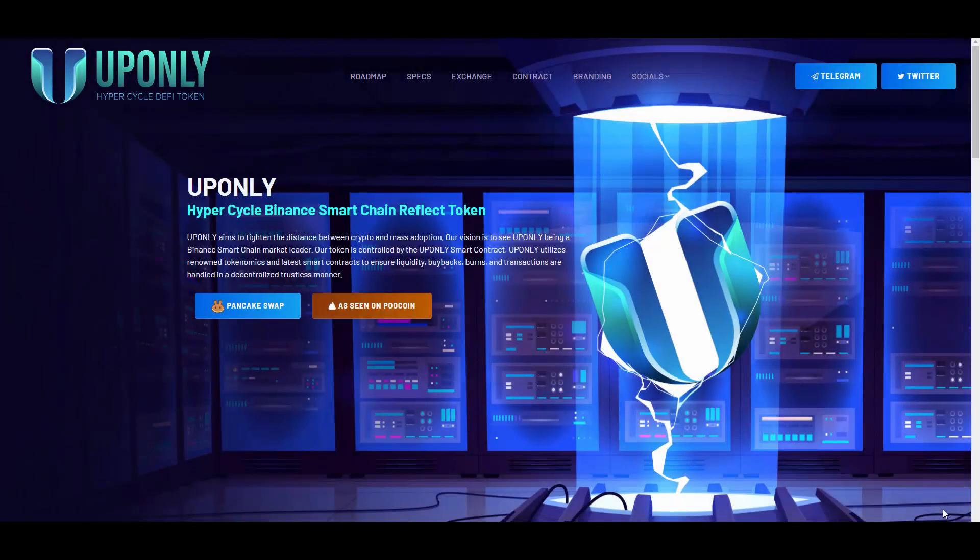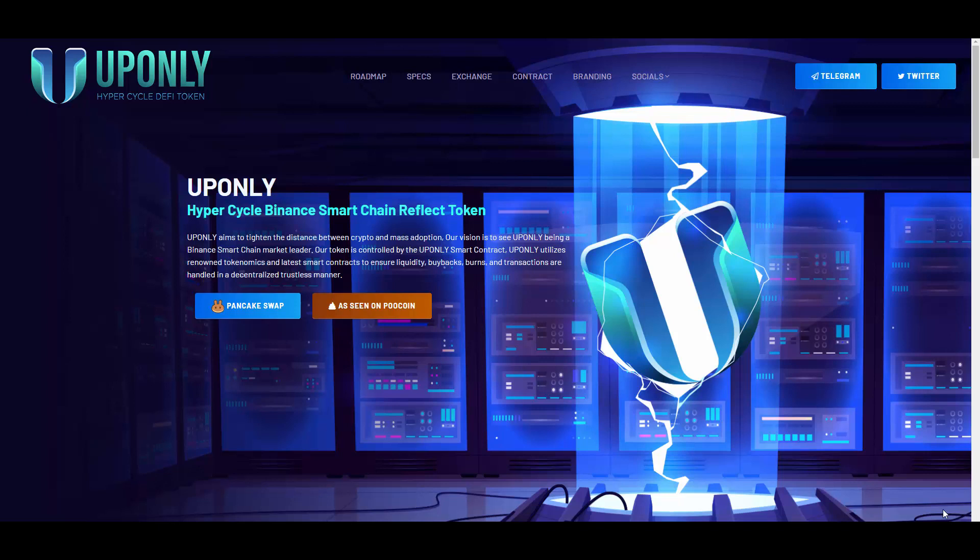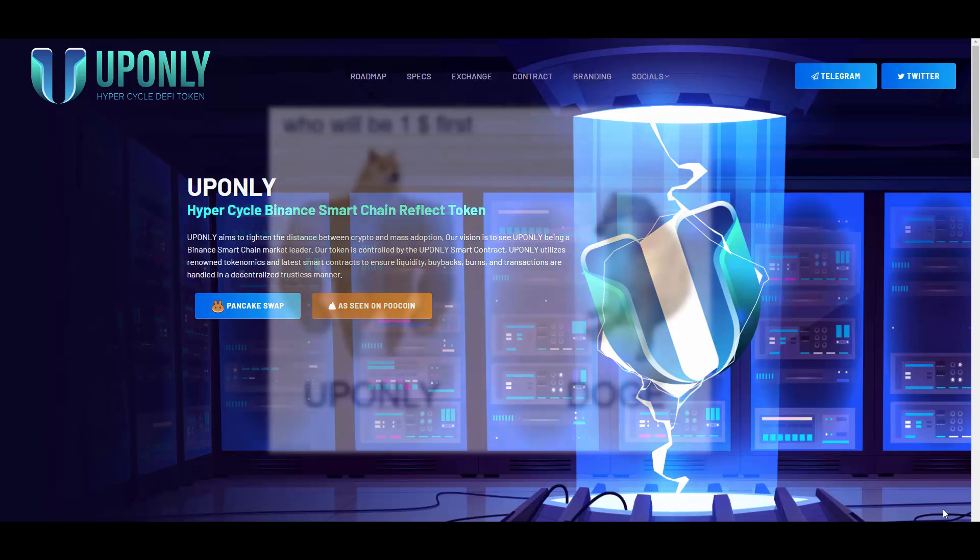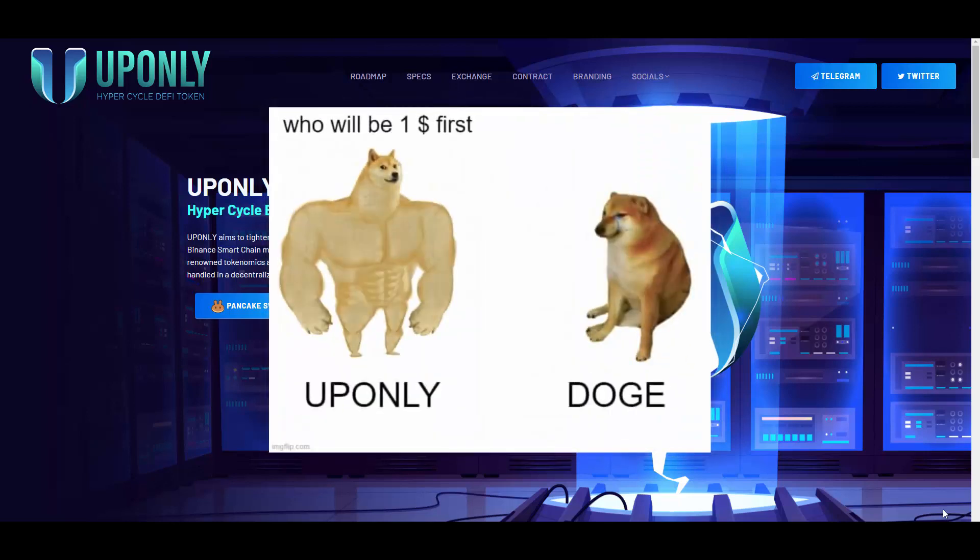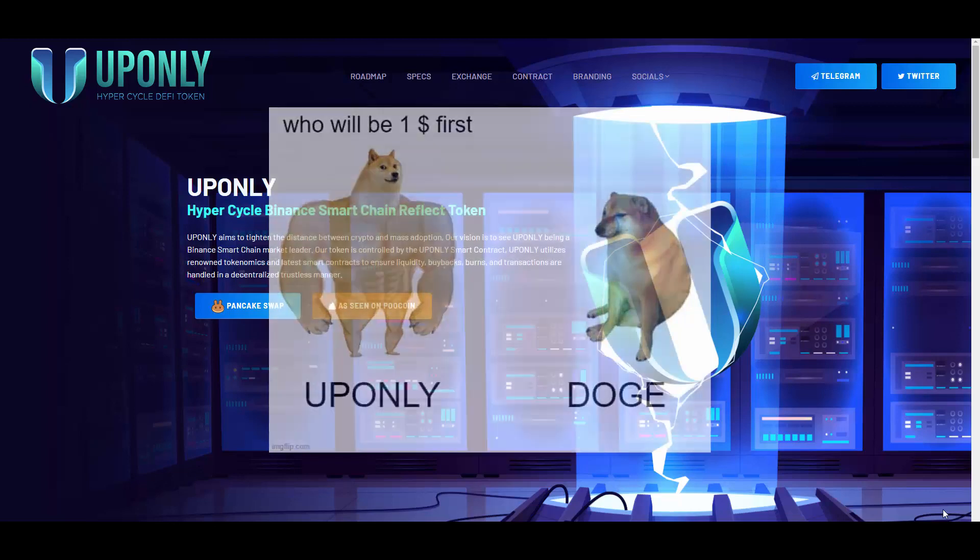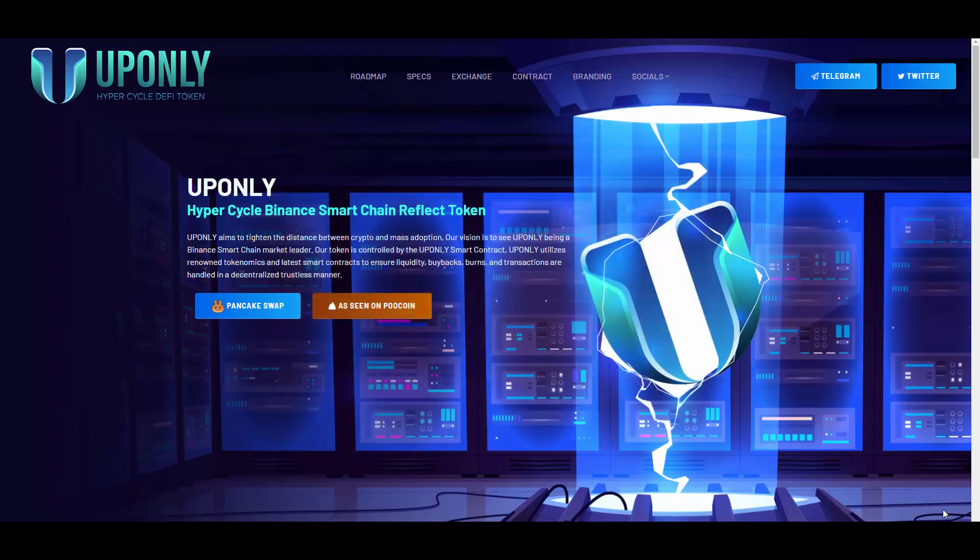Yo what is up guys, Alexandros here, your biggest icon across the Binance Smart Chain scene. Okay, you already know me here, I'm of course kidding guys. But yeah, it's me again and we will be reviewing UPONLY, which is a hyper cycle DeFi token. And guys, after watching this video, you need to let me know who do you think will be the first one to reach one dollar price - will it be UPONLY or maybe Dogecoin? Let me know in the comment section.